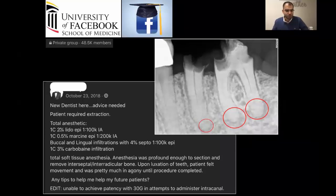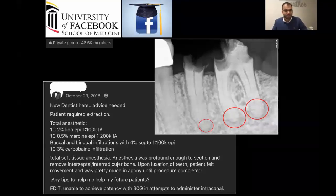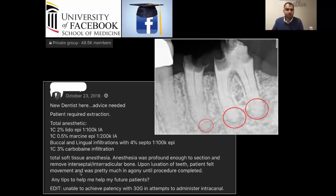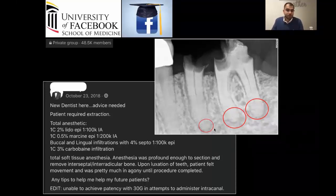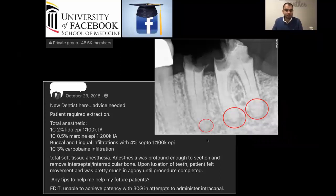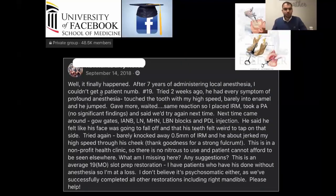Total anesthetics used were one carpule of 2% lidocaine, marcaine, buccal and lingual infiltration, and carbocaine infiltration. He got total soft tissue anesthesia — profound enough to section and remove the interproximal and interradicular bone. But on one luxation of the tooth, the patient felt movement and was in agony until the procedure was completed. He asks for tips for future patients, noting he was unable to achieve patency with a 30-gauge needle to administer intrapulpal anesthesia.